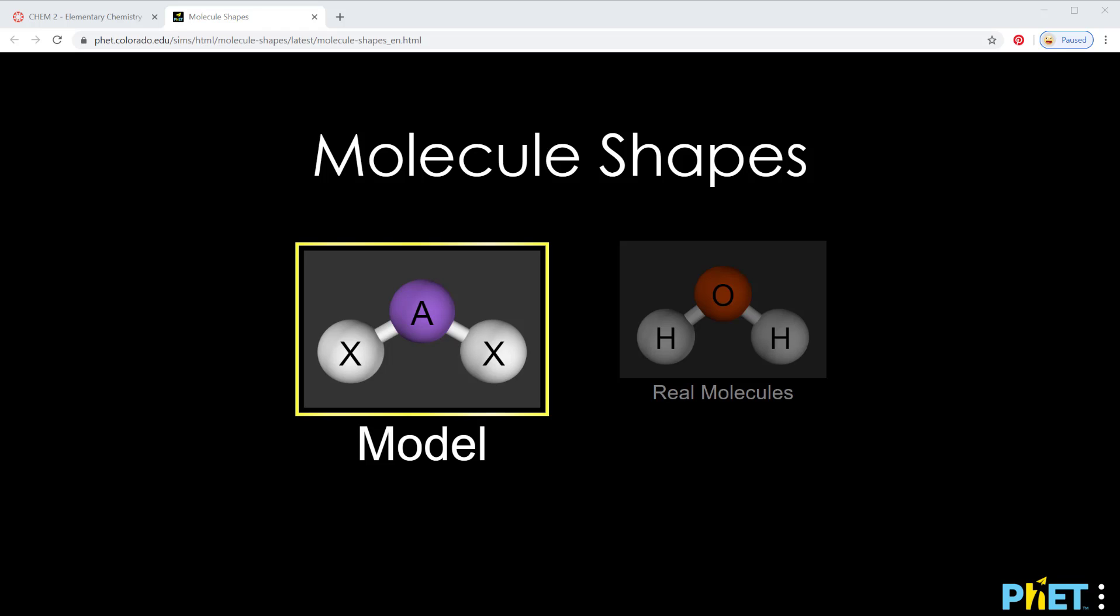We're taking a look today at modeling from PhET. It's a great set of simulations with all kinds of good physical science simulations. Since we can't build in lab right now, we're going to use models here to look at some of the structures that we're going to learn about in class.